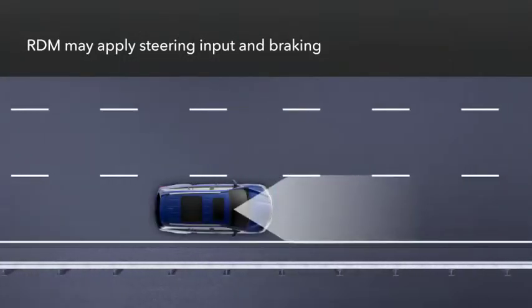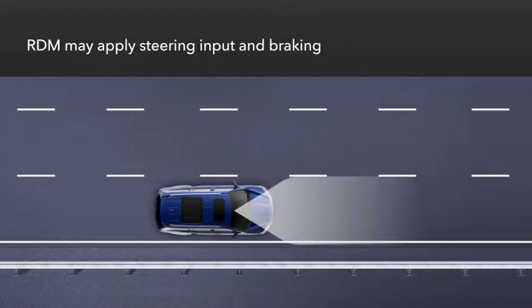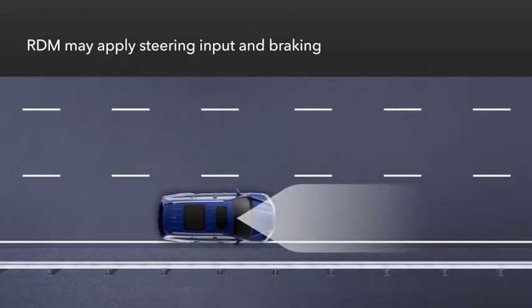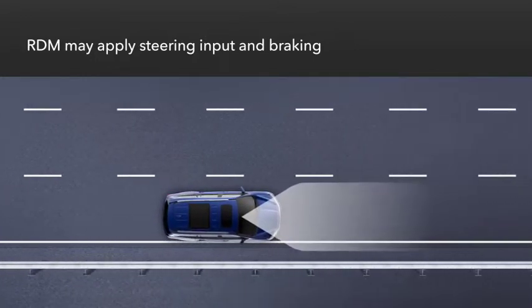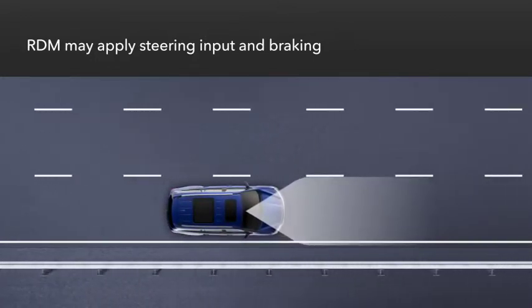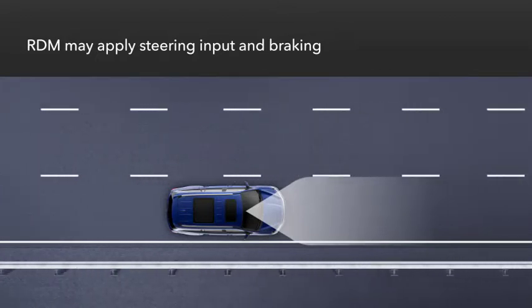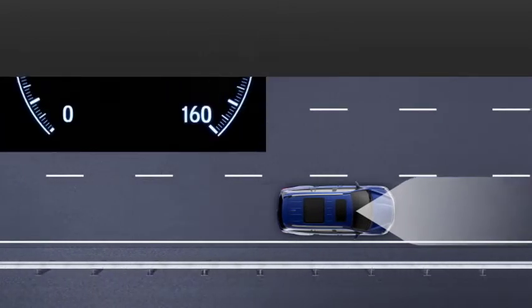The system can also apply the brakes if it determines that steering input alone won't keep the vehicle on the roadway, as long as there are solid lane lines at the edge of the road.